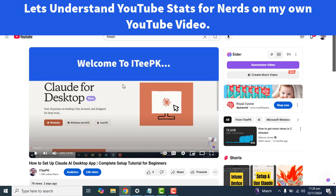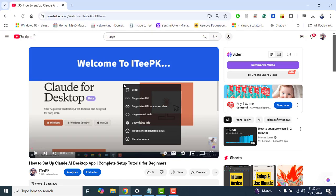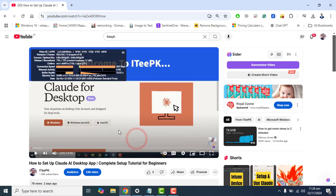To enable Stats for Nerds for the video, please right-click on the screen and go to the bottom — you will find the option 'Stats for Nerds'. When you enable Stats for Nerds you will see all these technical details about the video.